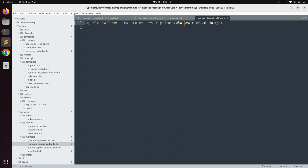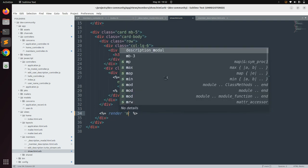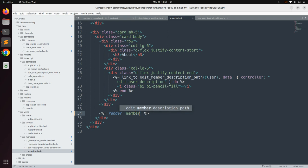Remove the @ sign because we will render this partial using locals. Save the partial, then come back to show.html.erb and remove the original paragraph line. Replace it with a render call: render 'member_description', locals: { user: @user }.